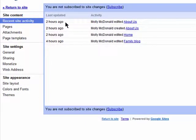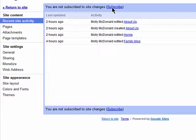This is really useful if you're collaborating on the site with someone, because you'll see the name of the person and when they made the changes. If you use a feed reader, you can subscribe to the site changes so you'll know when someone has made changes.